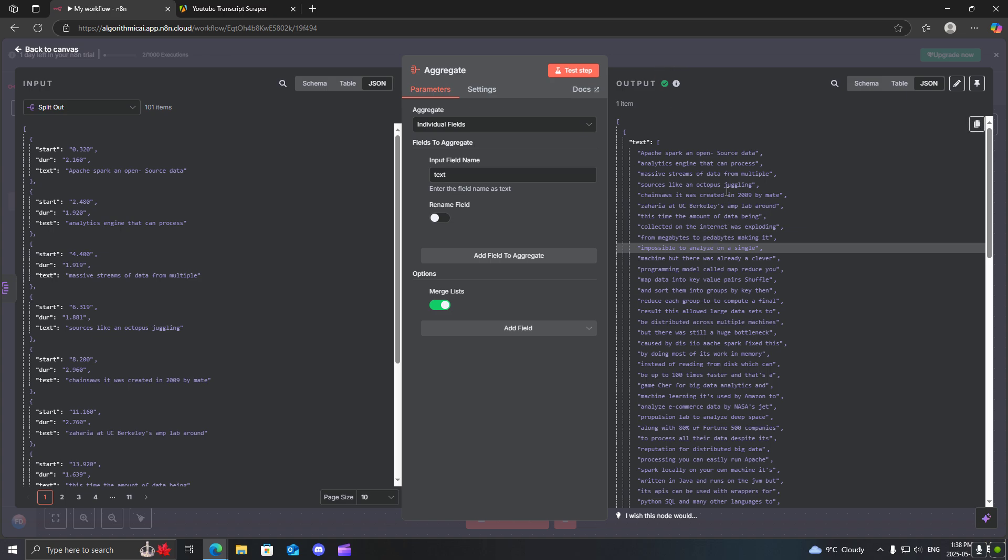So that is how you can easily get the transcript. Now you can do with this what you will. You can add it to a spreadsheet, Google Sheets, Airtable, or maybe you want to process this transcript using AI.